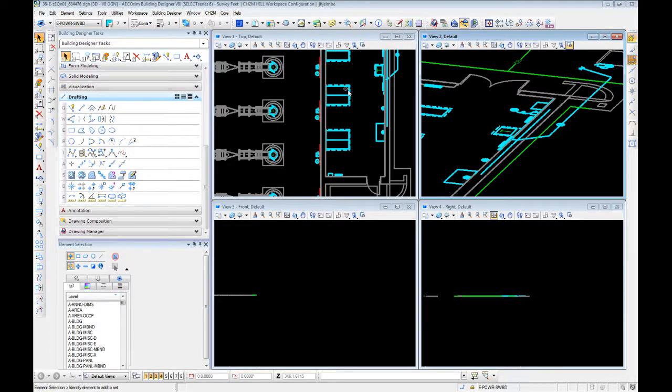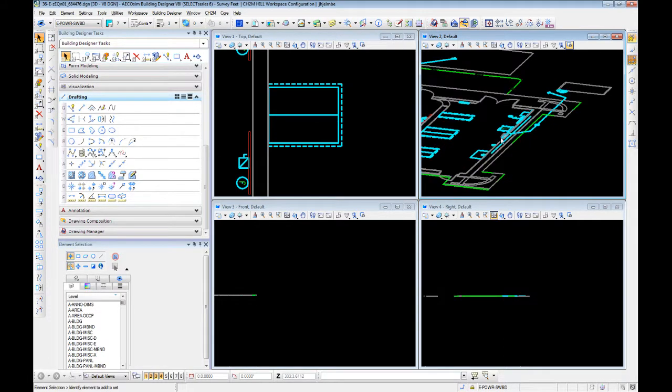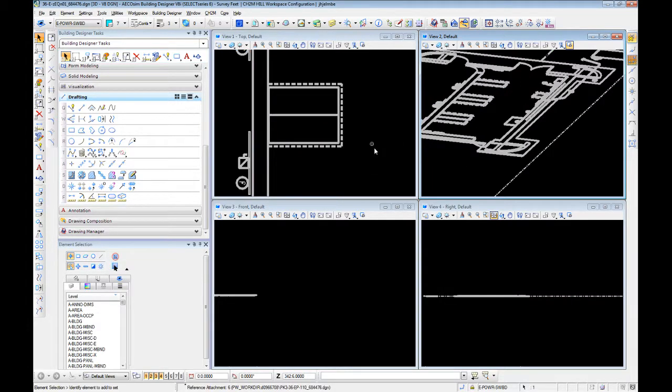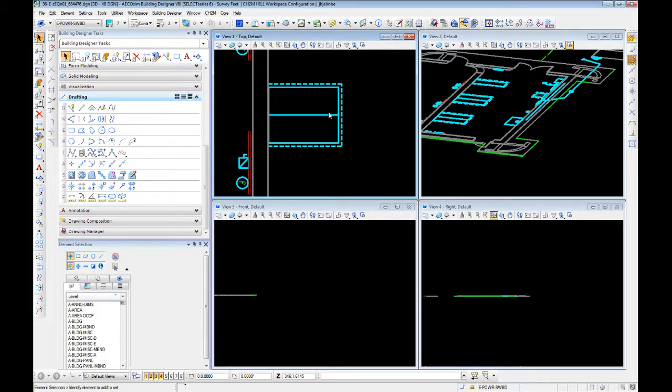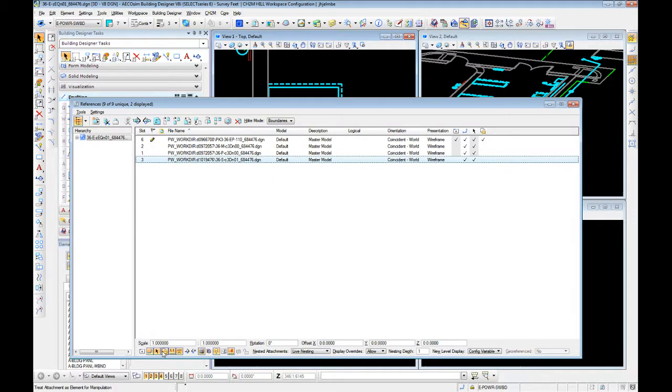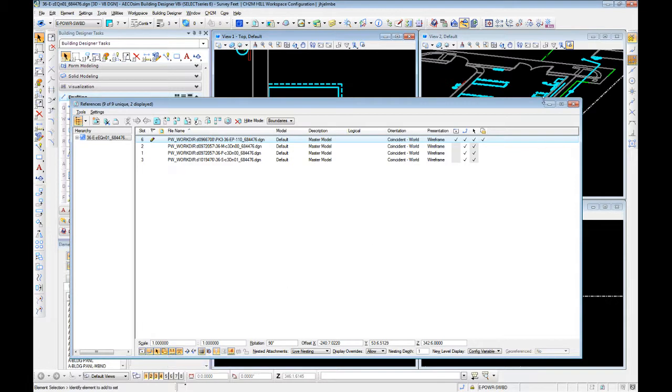Now that we have our 2D properly aligned and its elevation properly set, let's go ahead and start with some basic modeling techniques. When we set our reference toggle earlier, I told you we were going to come back in here and turn it off. Here's why.